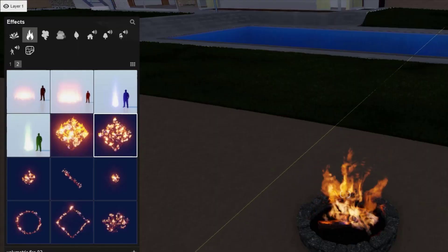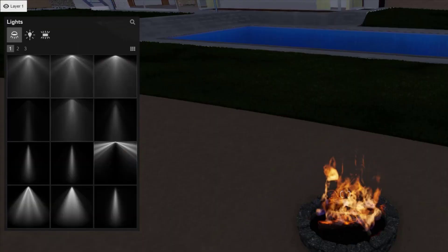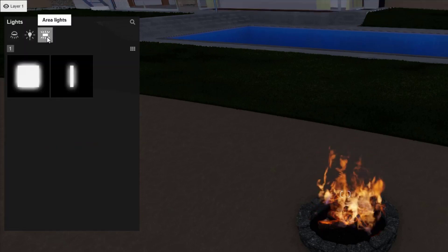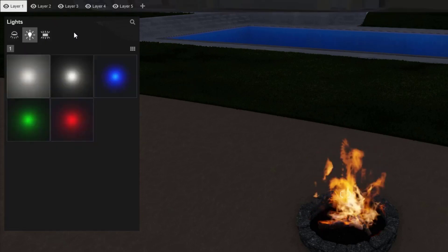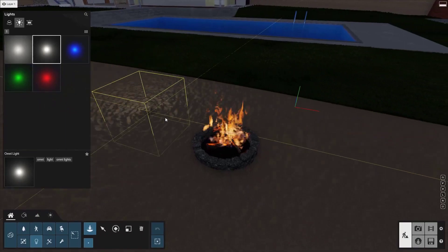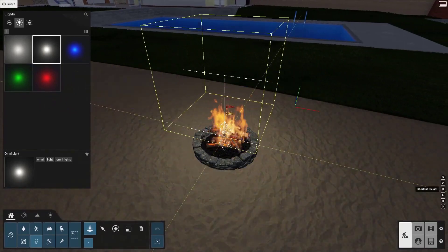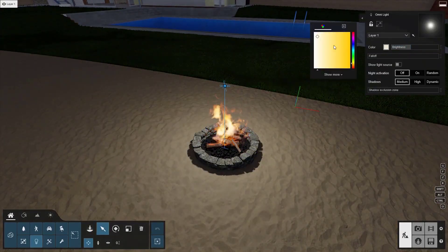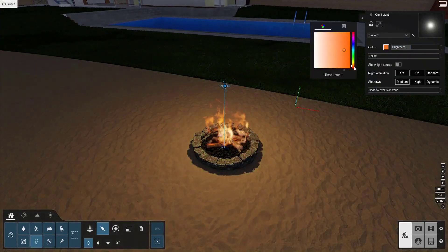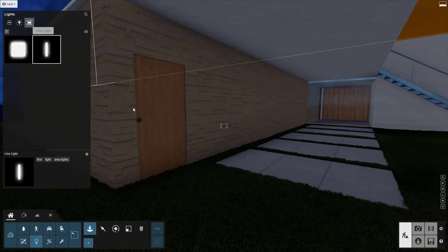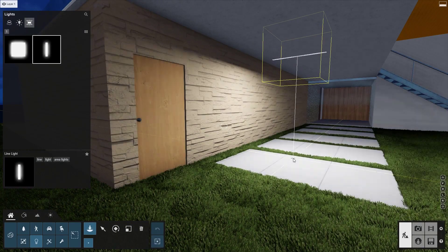Now, let's add some lights. Choose from Spotlights, Omni lights, and Area lights. An Omni light placed near this fire can cast a nice warm glow with some more brightness and a little bit of color. A line light here will really highlight this wall.